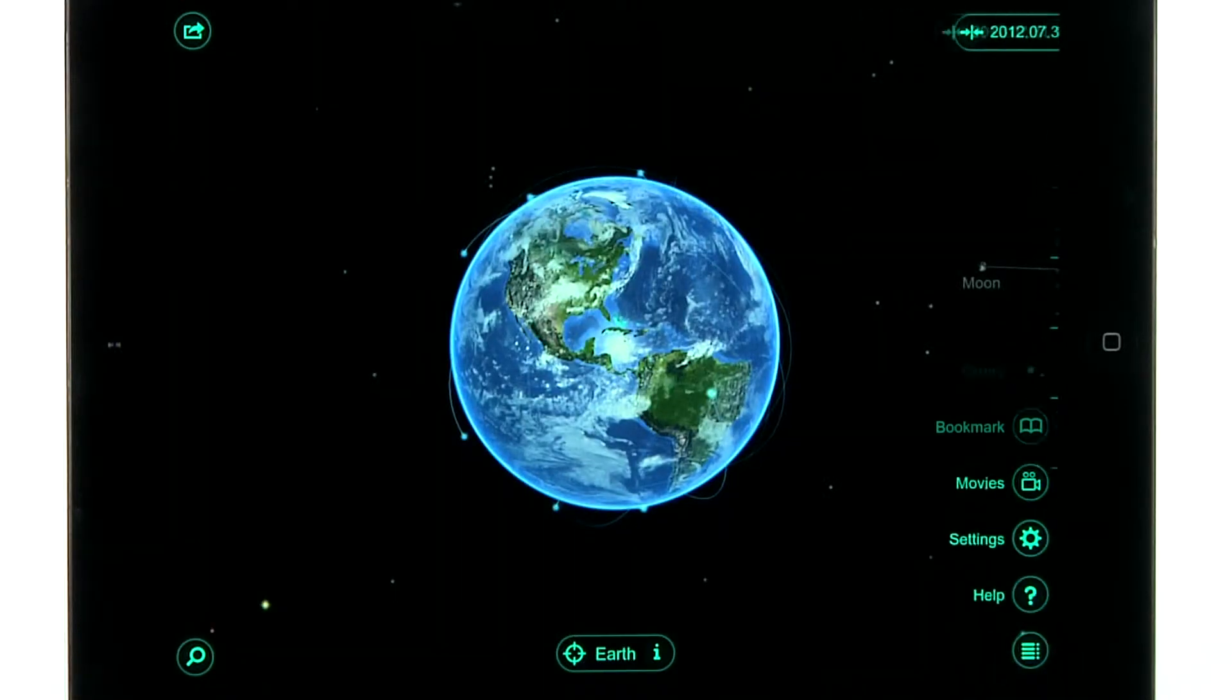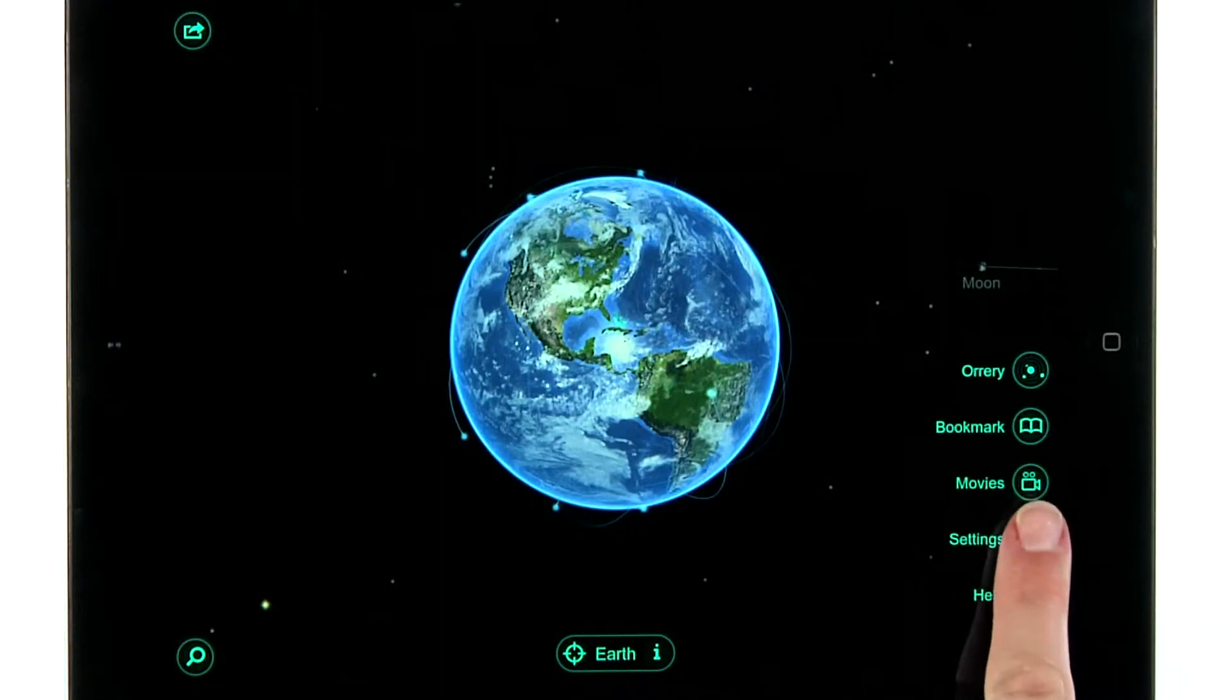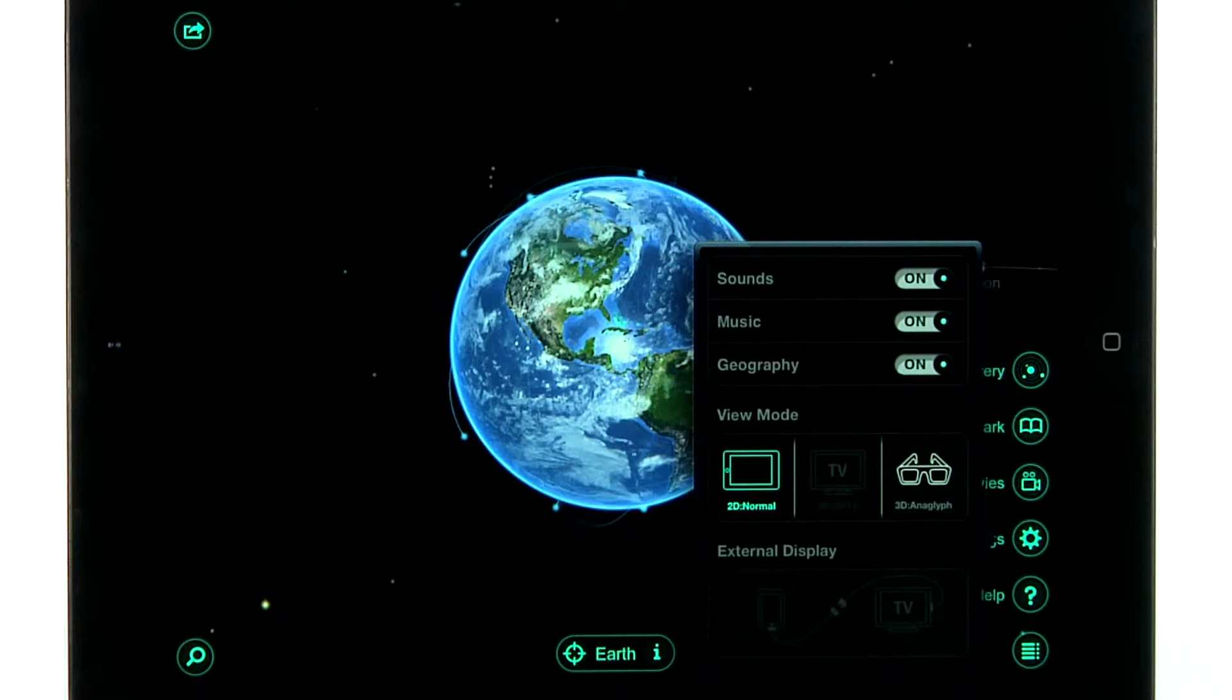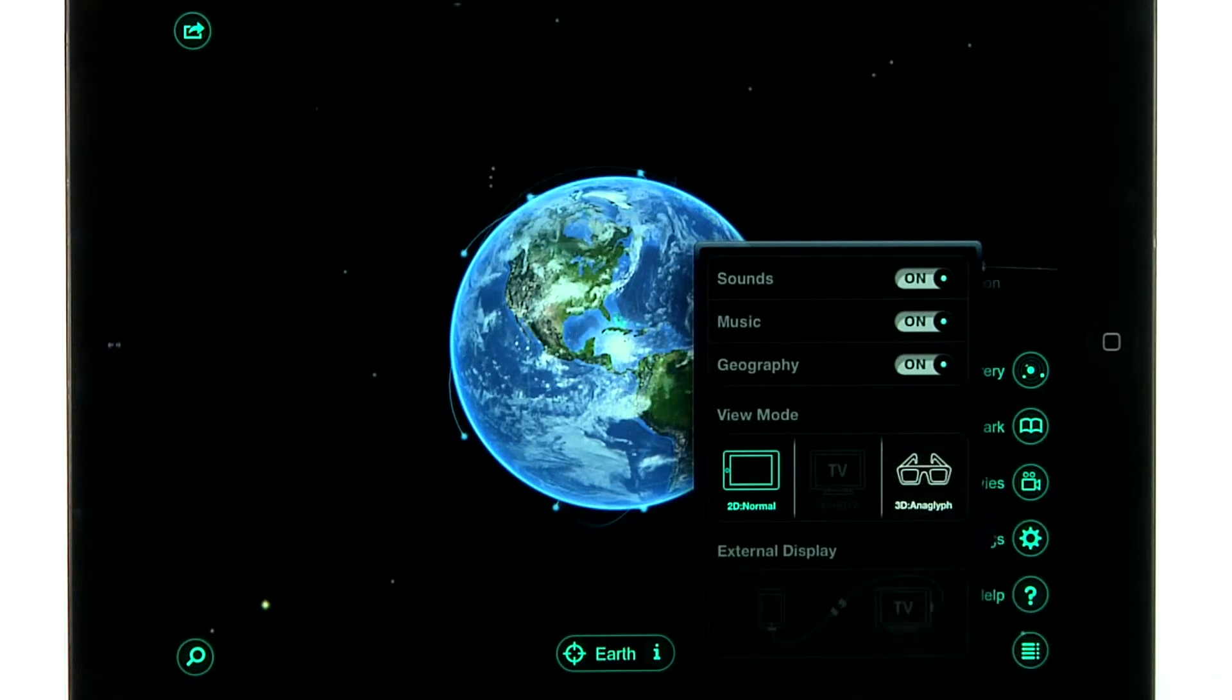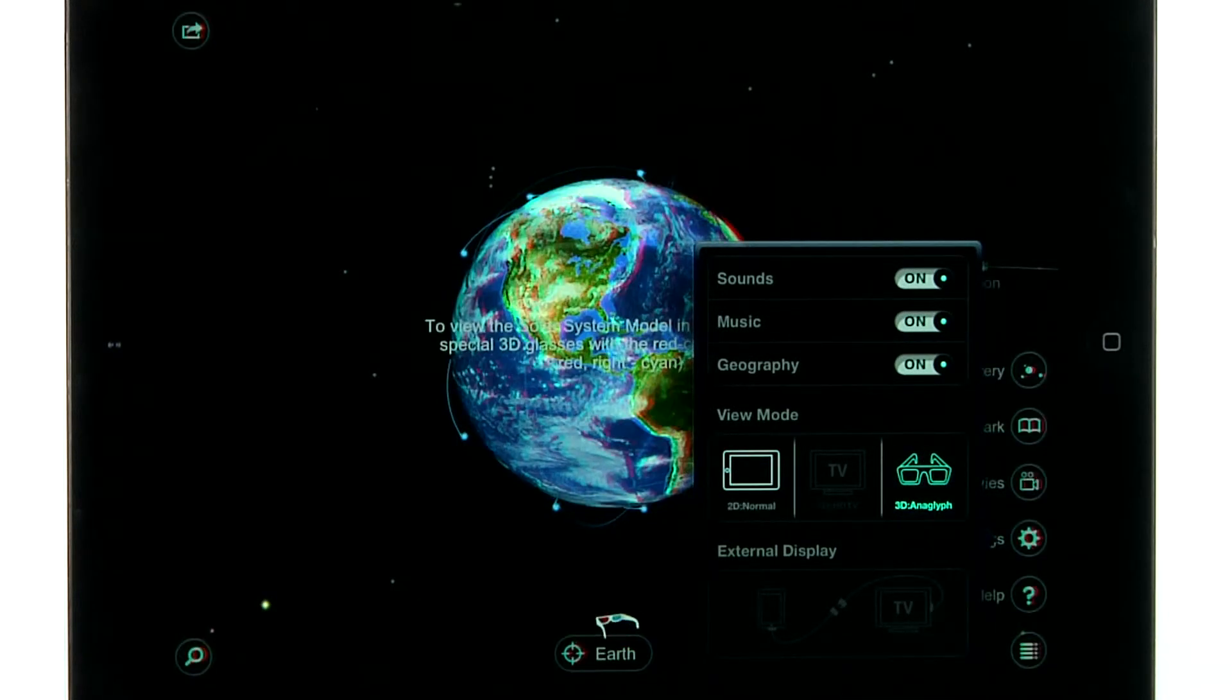Using the pop-out menu on the side of the screen, you can easily switch your output setting between 2D, 3D TV, and 3D Anaglyph modes.